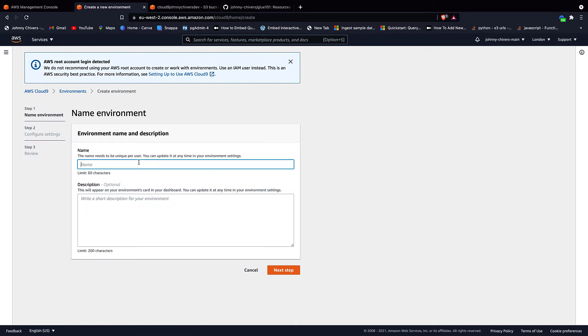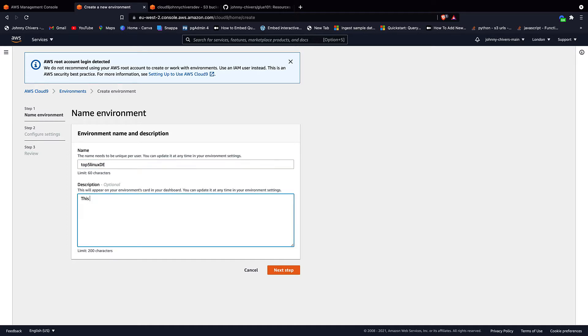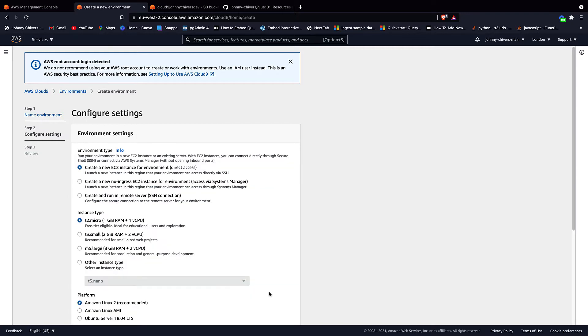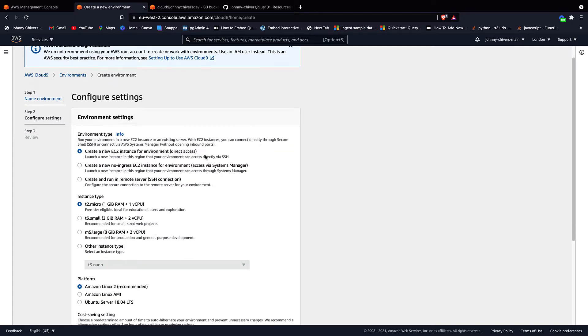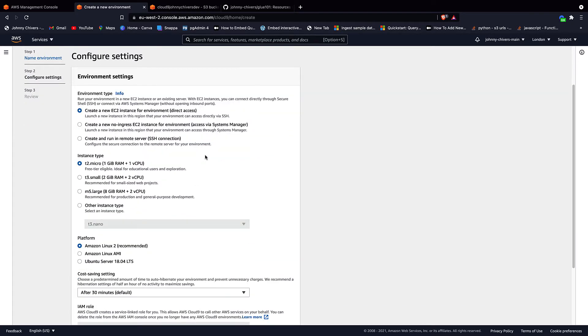You want to give the environment a name, so I'm just going to call this top five Linux for data engineering. Give a description: This is the instance for top five Linux commands in AWS and hit next step. Configure settings. We want to create a direct access environment. You can use the free tier, so go ahead and click that one if you want.